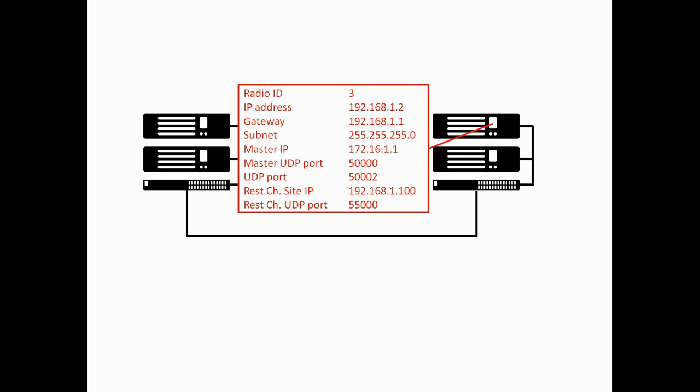And, once again, we are using the same REST channel site IP of 192.168.1.100. UDP port 55,000. Again, we are using this UDP port here.